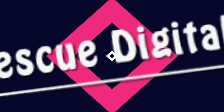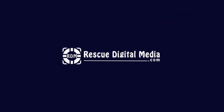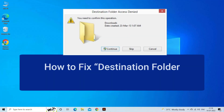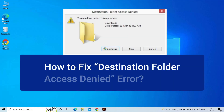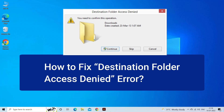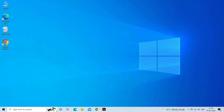Hello guys and welcome back to our channel, Rescue Digital Media. Today in this video, I am going to show you how to fix the destination folder access denied error with the best ways. But before we get started, like, subscribe, and ring the bell icon to get notified when our new video lands. Now let's move on to fix the destination folder access denied error with four best fixes.